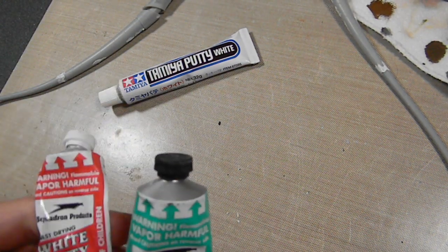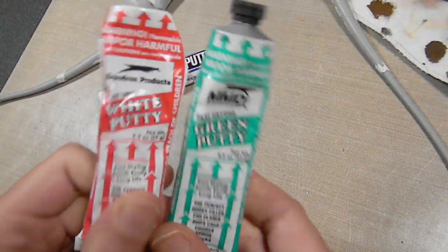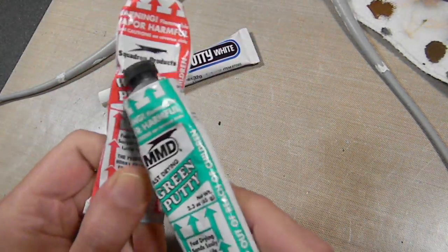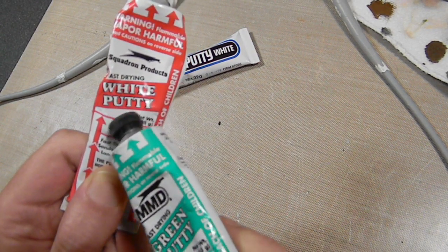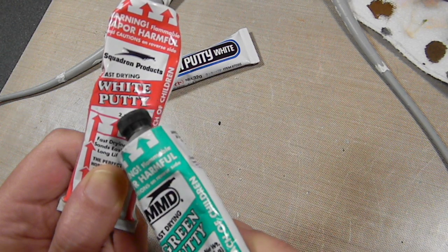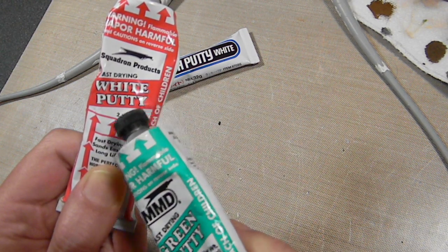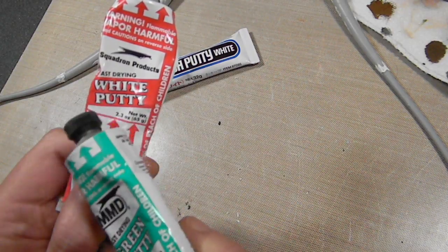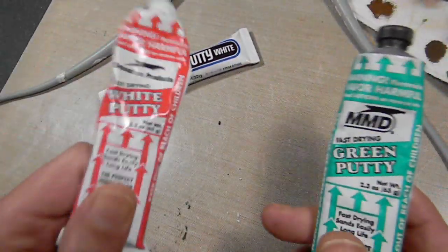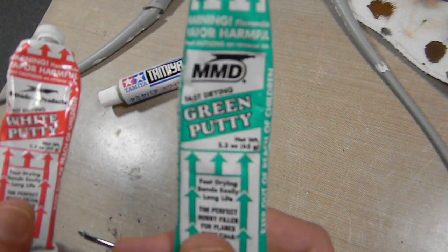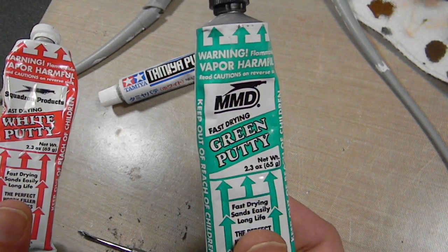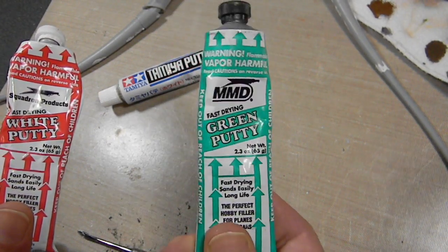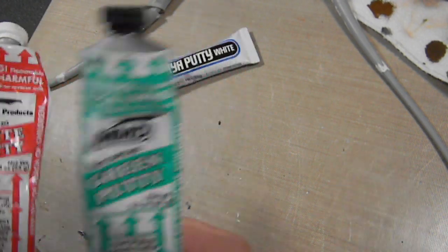It does fill in very well. I also have some Squadron white putty. Now there is a difference between these two. This one is much finer. This one is pretty much garbage - if you fill in a gap, it kind of shrinks slightly as it dries. You sand it down and that gap is still there. Green is a lot better. What I really like about it: it dries fast. In about 15 minutes it's ready to sand.